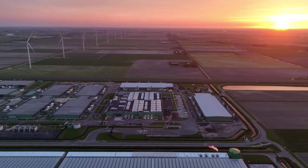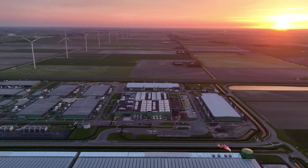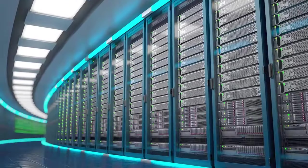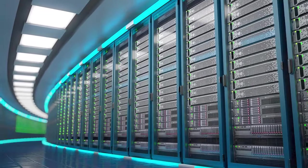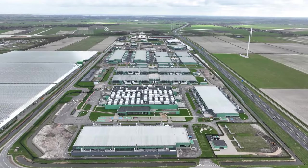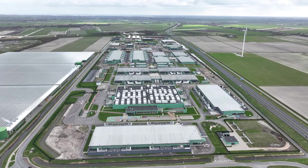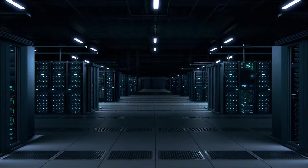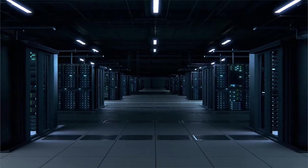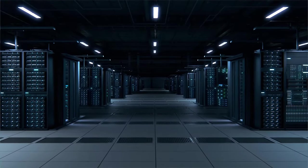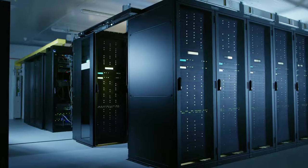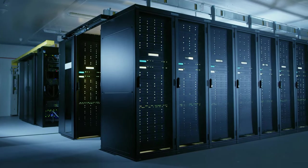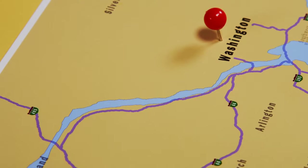Northern Virginia, the data center capital of the world. Within North America, one region reigns supreme, Northern Virginia. This unassuming corner of the world has earned the nickname Data Center Alley for good reason. It's home to the highest concentration of data centers on the planet, housing a significant portion of the world's internet traffic.